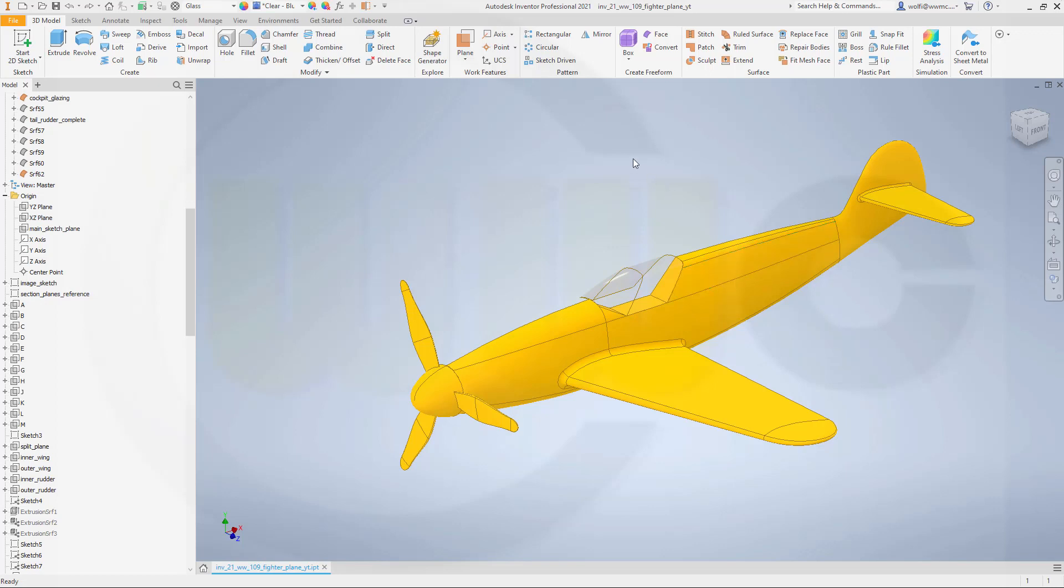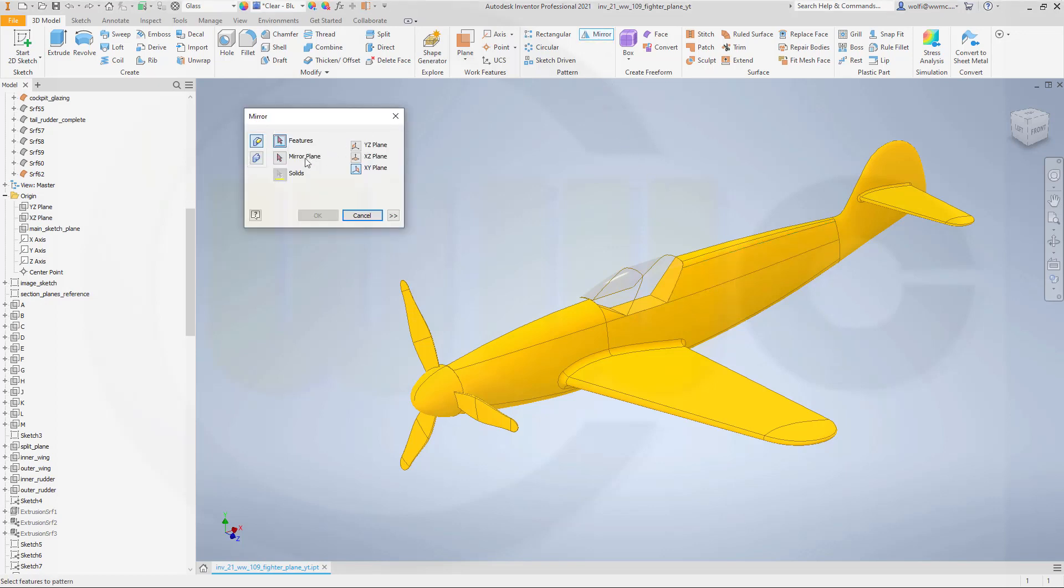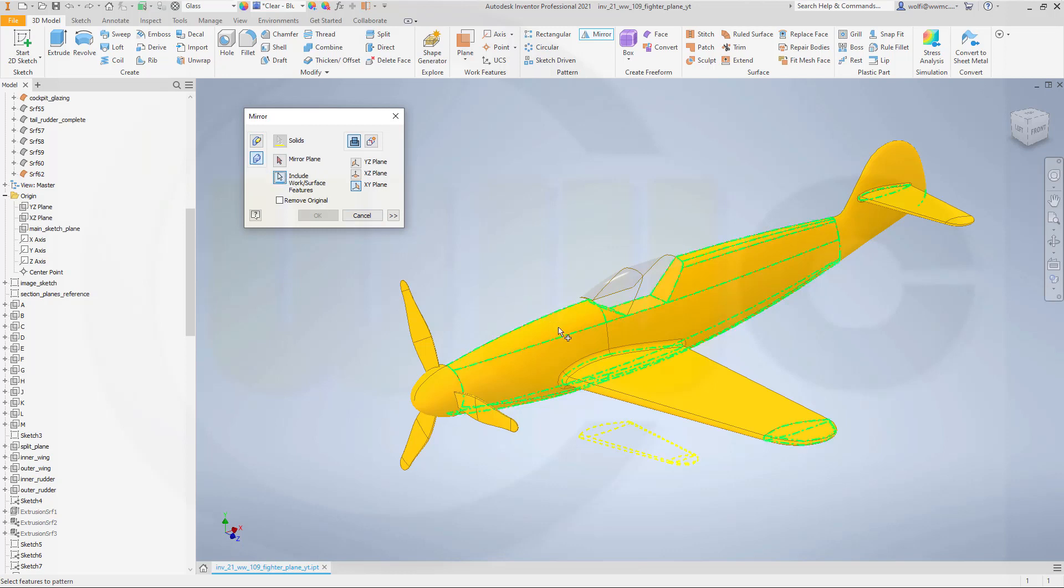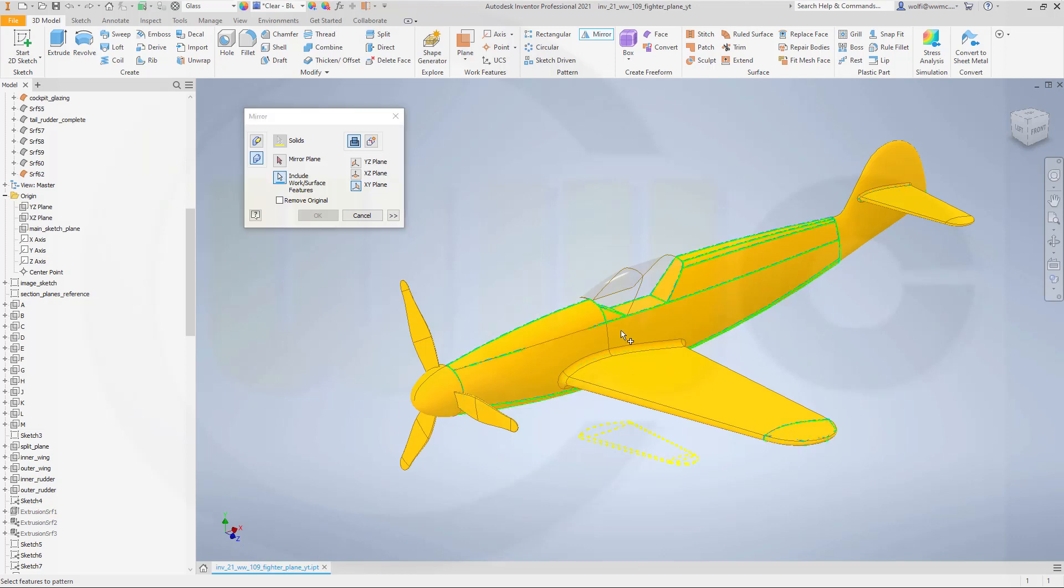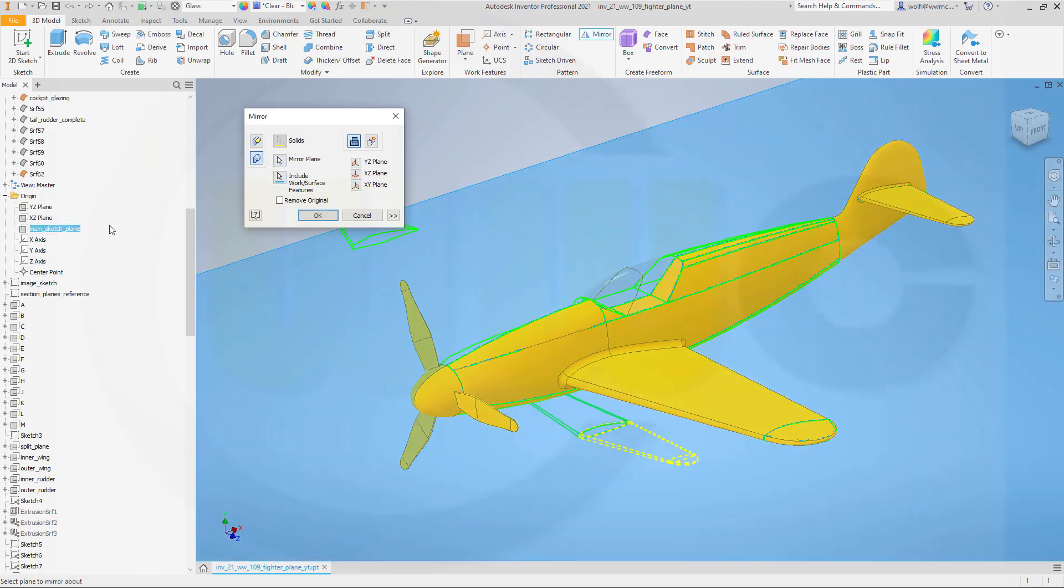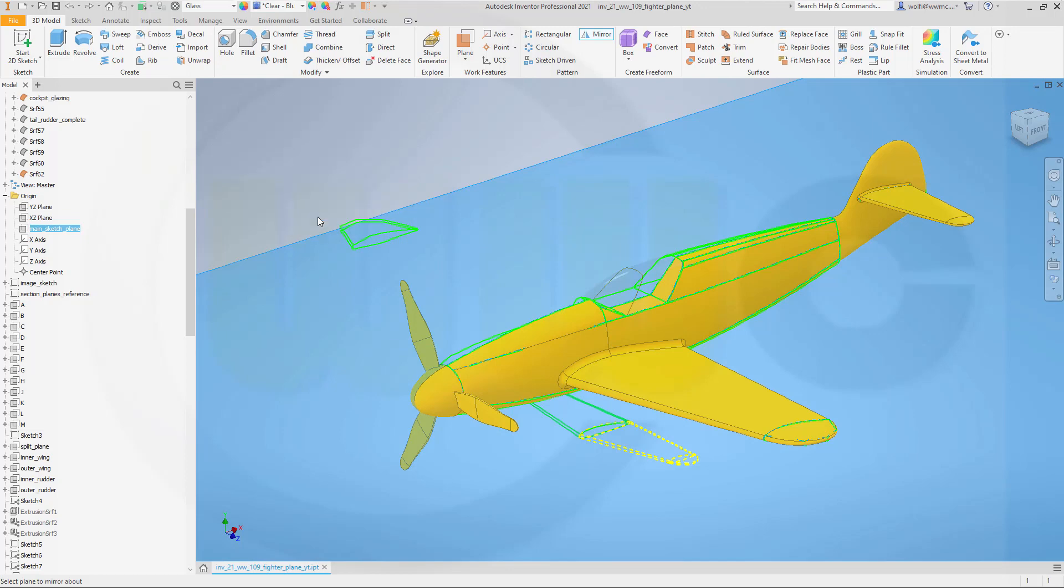Okay let's mirror that one. I go for bodies and I want to include work surface features which should be this one, the complete one. And the mirror plane would be the main sketch plane and okay.